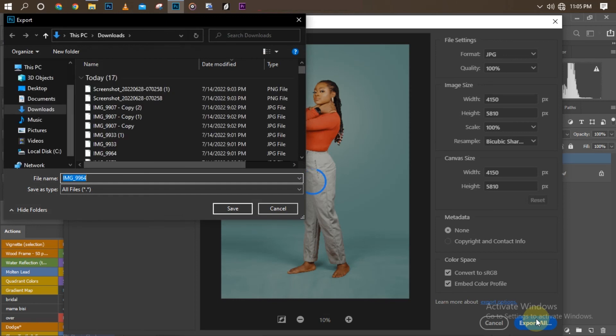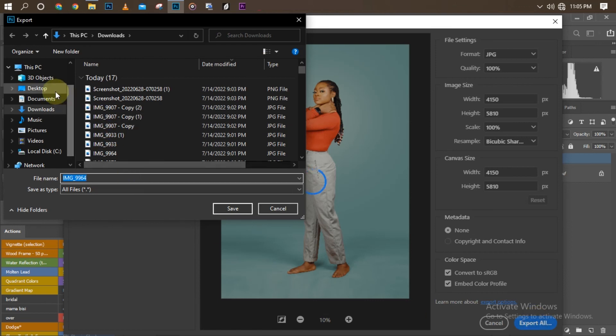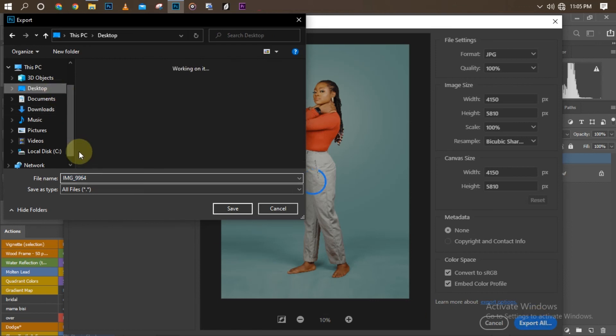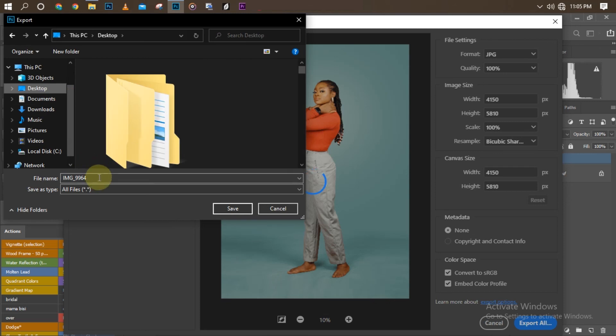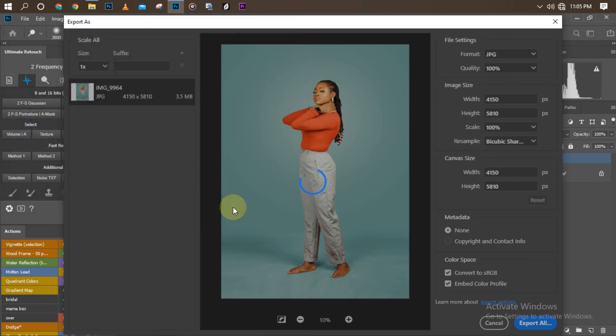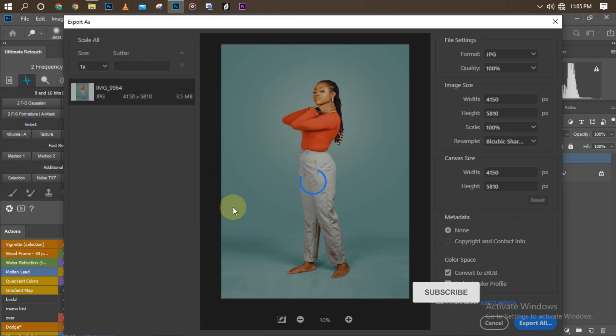You can save with any name you want and choose your location from here. I love saving my pictures on desktop for easy access. Now click Save and wait for it to save the picture.